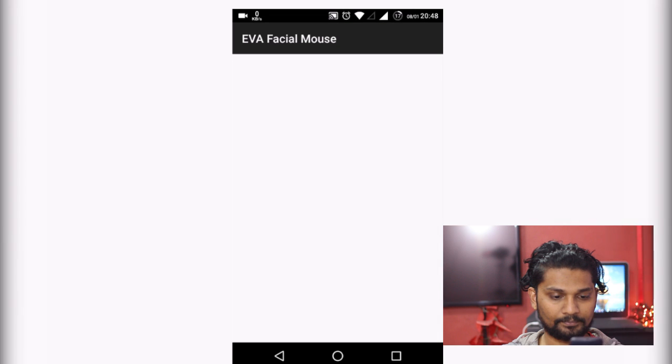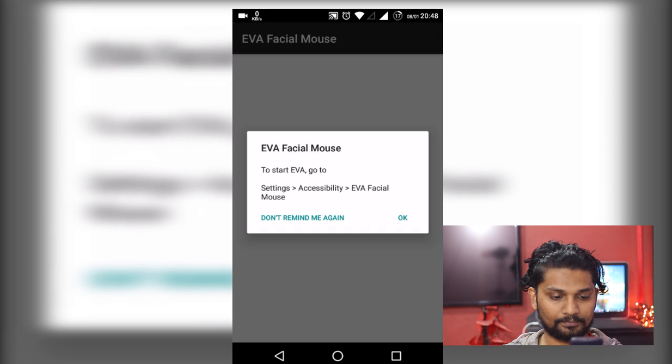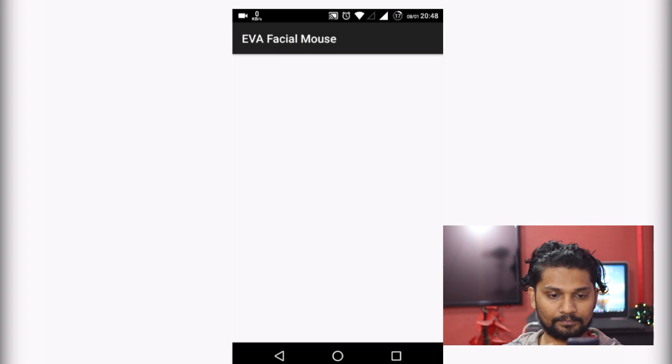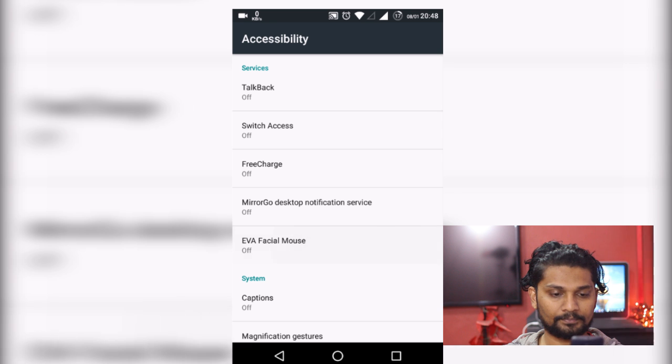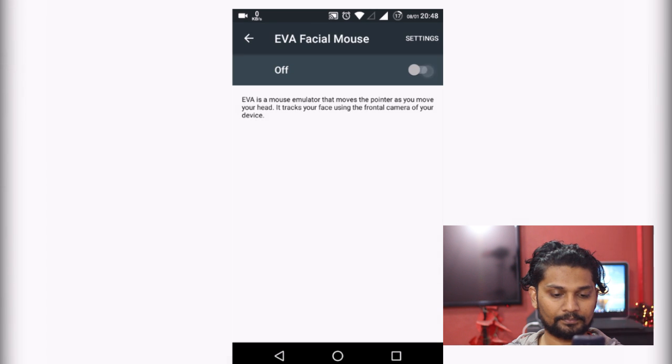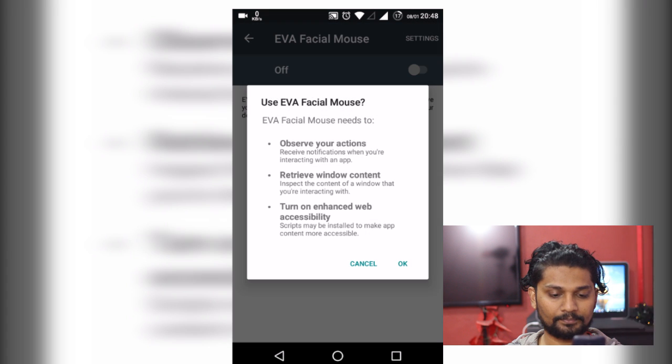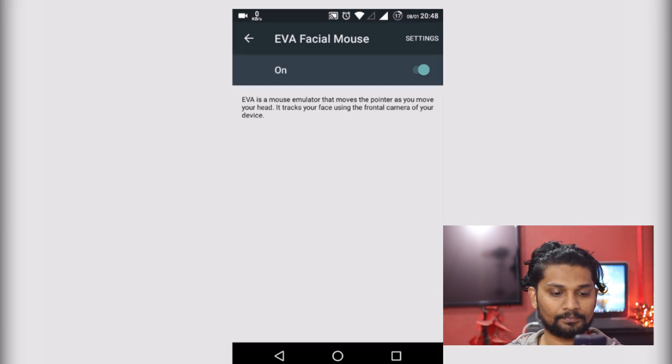First of all, you have to download this software EVA Facial Mouse from Play Store. Launching it, it will ask for accessibility options. Click OK.